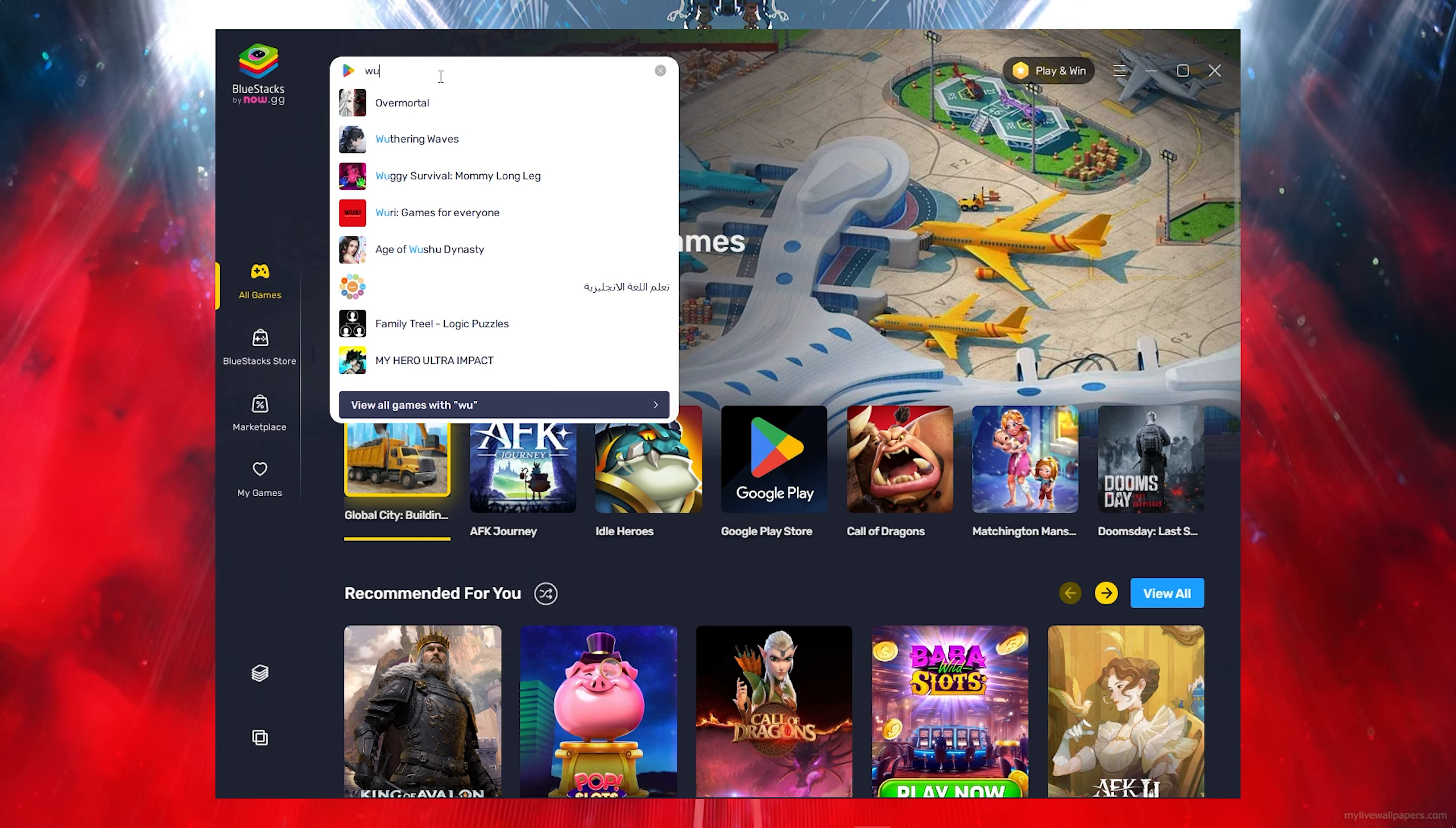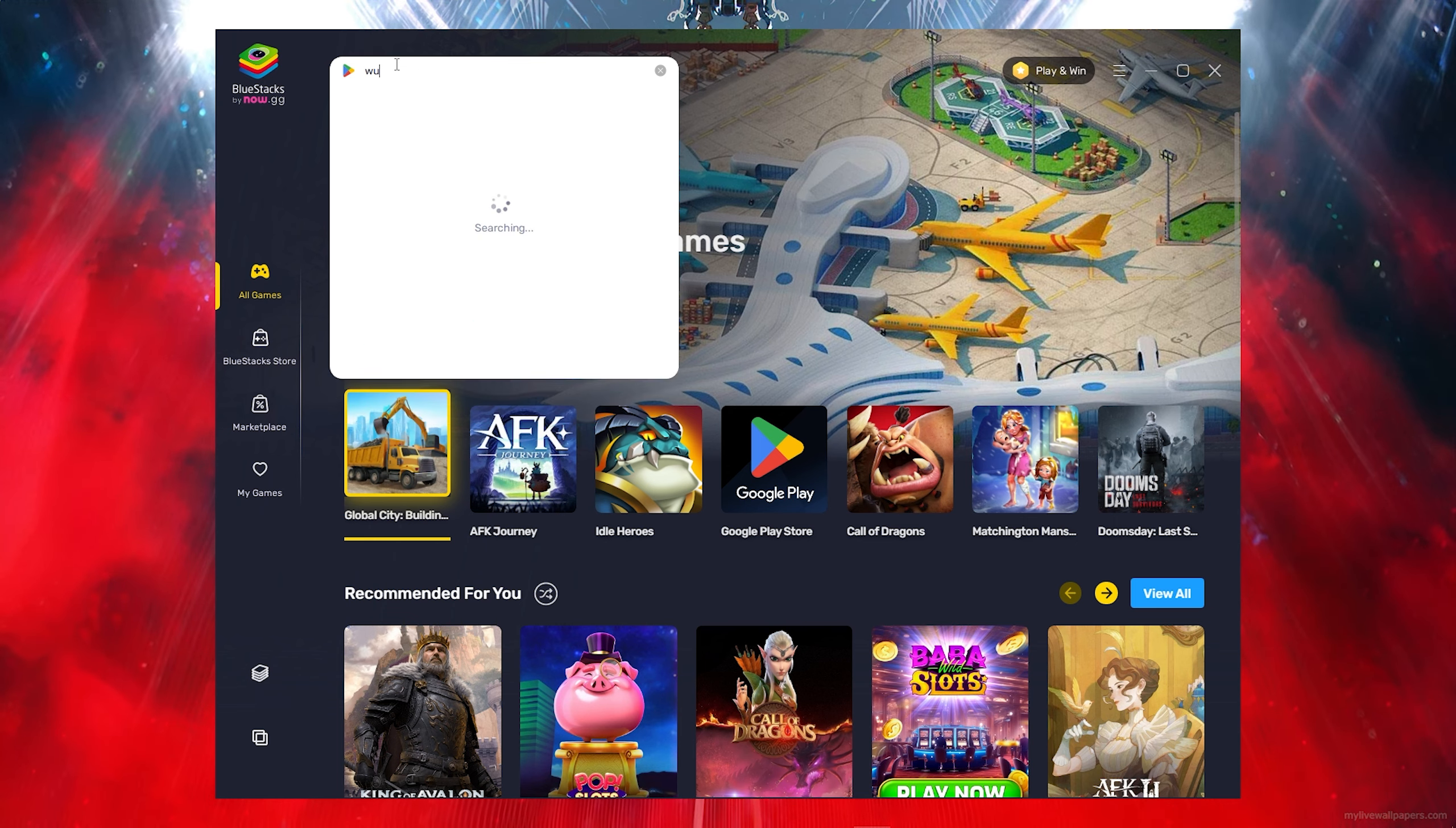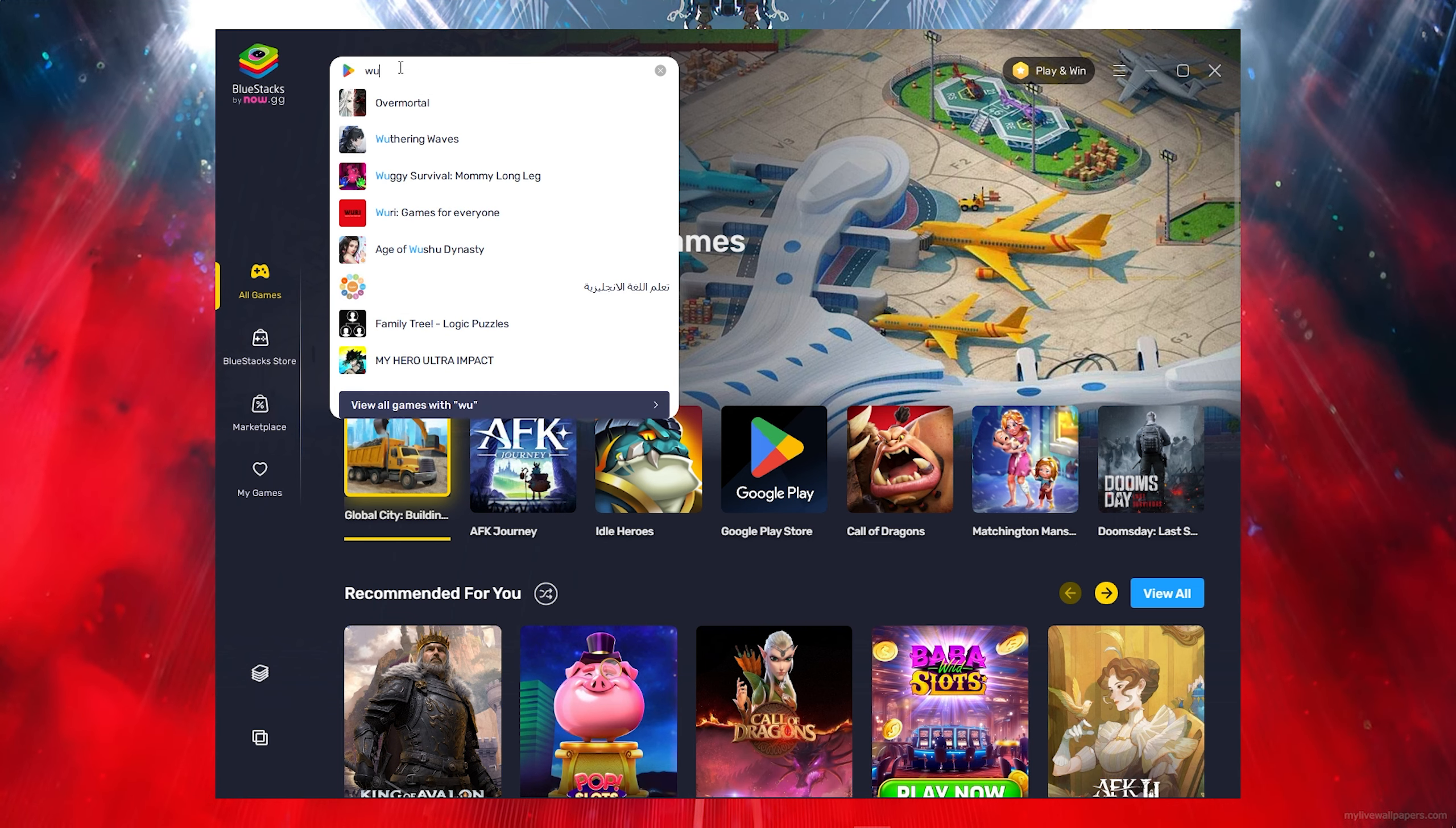Then simply search by clicking on the search bar and search for Wuthering Waves.